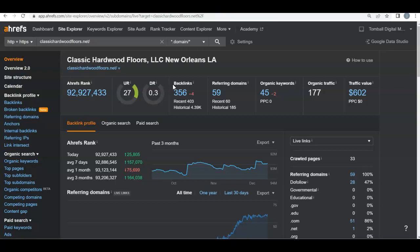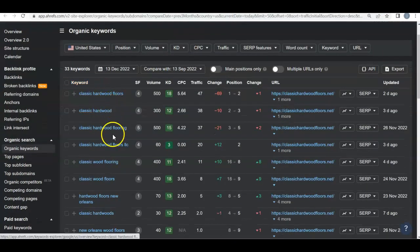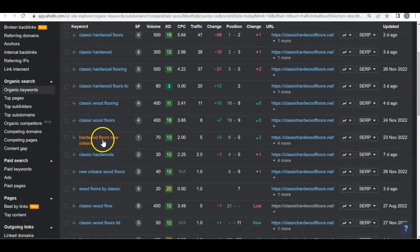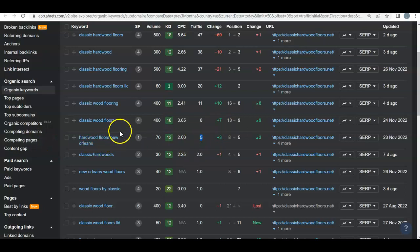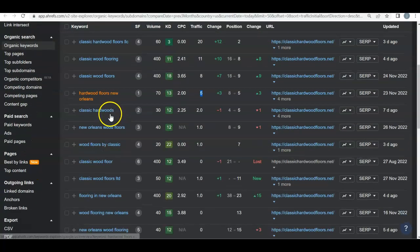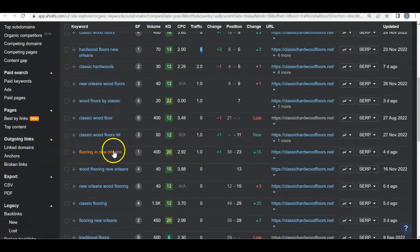Another super important thing is your organic keywords — what buyer intent words is Google ranking you for? First up, you can see 'hardwood floors' — you're in the fifth spot, about the second or third page, netting you about five people actually looking for hardwood floors. Then 'flooring New Orleans' — 400 people a month are searching that, and you're on about the third page.